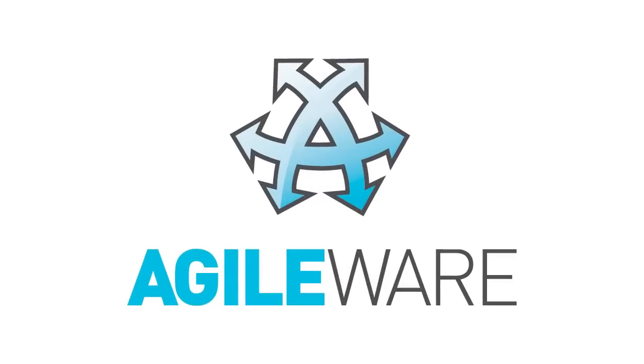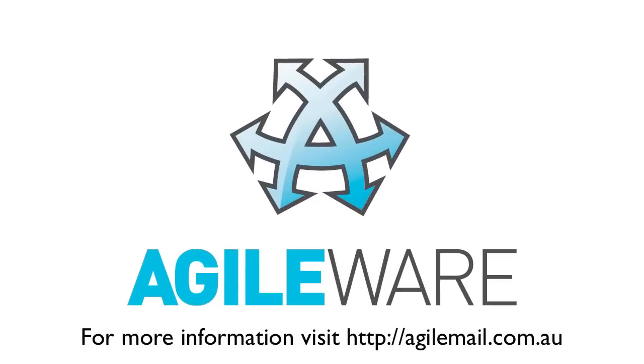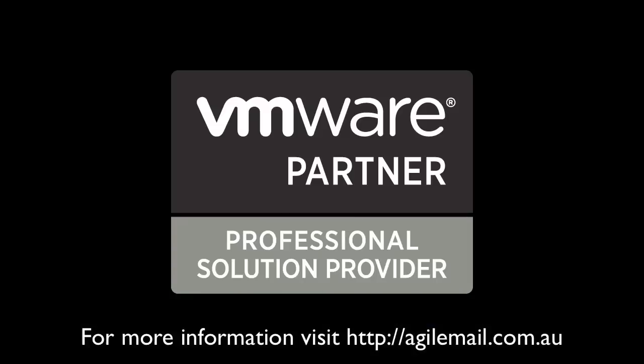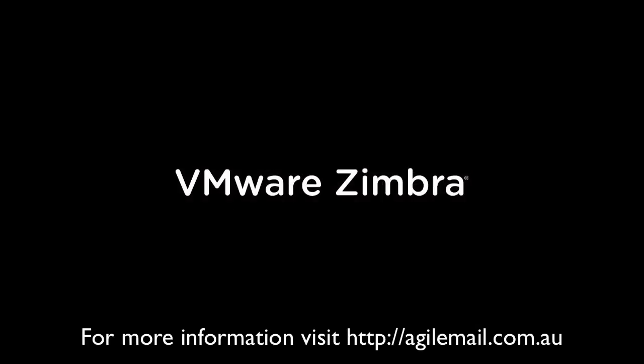Welcome to the Zimbra screencast by AgileWare. AgileWare are an Australian VMware professional solutions partner. We provide Zimbra licensing, installation, training, hosting and support services to customers throughout the world.